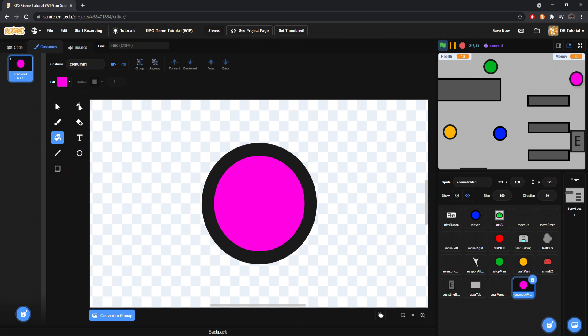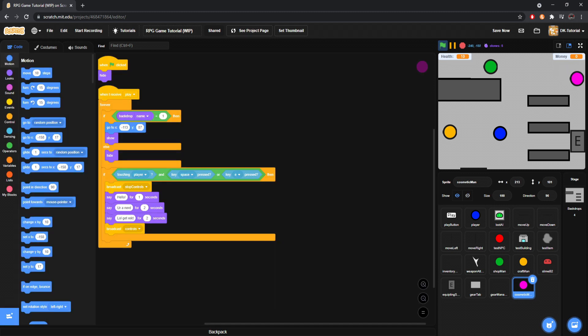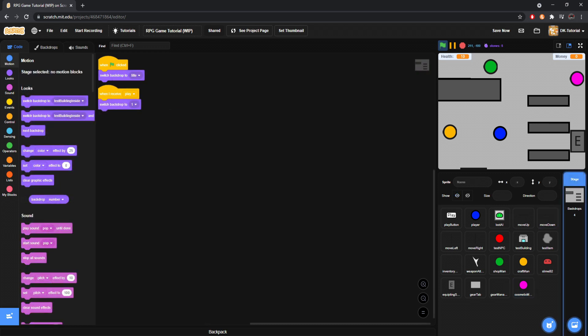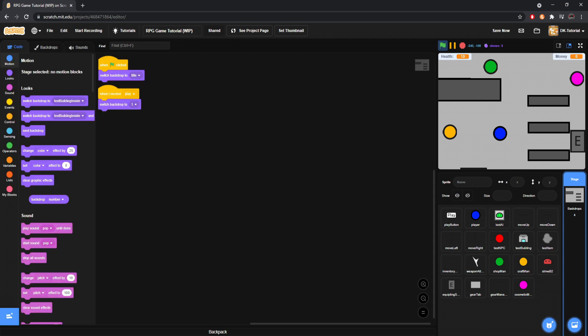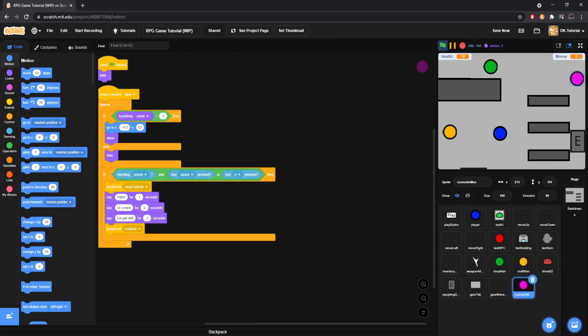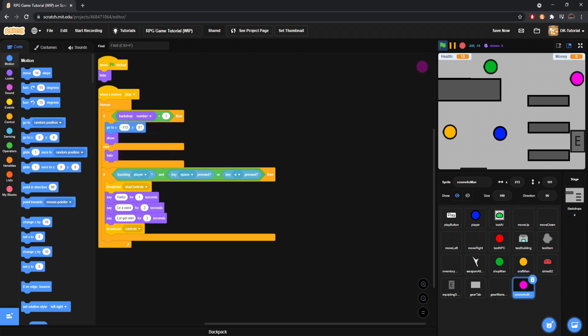And I'll put Cosmetic Boy up here. We already know how to make them go where we want them to go. So, remember, if backdrop name. I don't remember the name. It's been a bit since I've done this test building. How about we just do backdrop number? That's a lot easier.